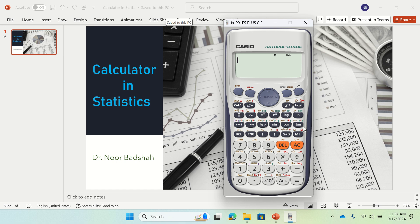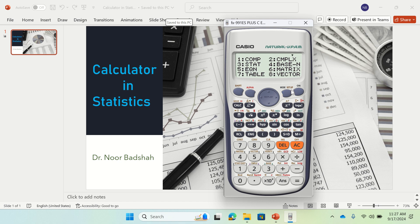The first step in using a calculator in statistics is to go to statistics mode. At the moment this calculator is in math mode. If you want to convert that to statistics mode, you just press the mode button, and you would see that there is a number 3 for stats. So if you press 3, the calculator will be in statistics mode.